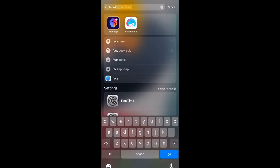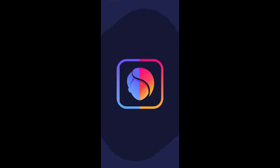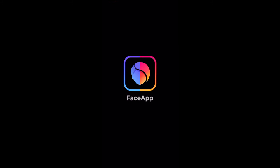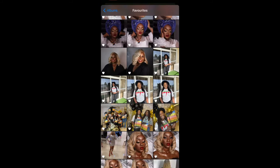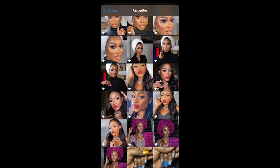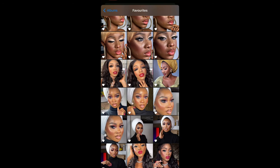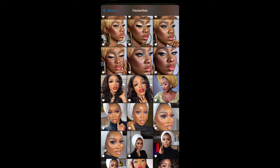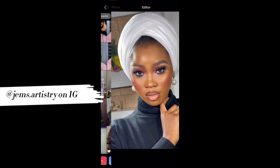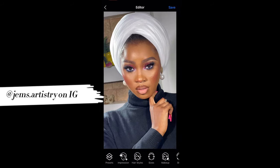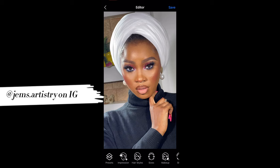The first thing you do is go to your app store and download the FaceApp. Once you've downloaded the app, you open up the application and select whatever picture that you want to work on. To make it easy, you can just put the picture in your favorite folder and then it's easy to select from there.